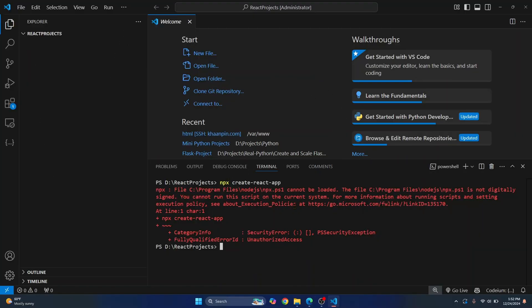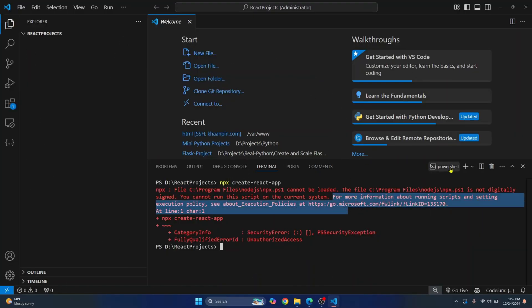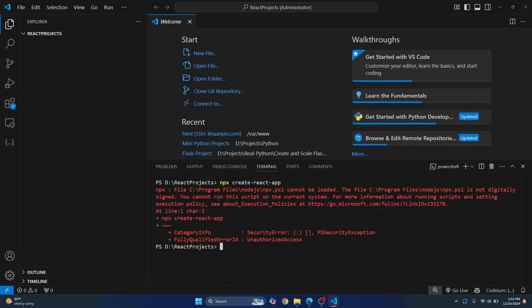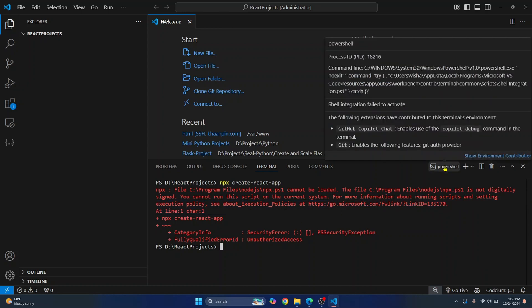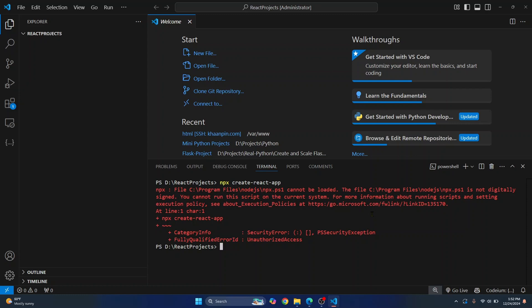So what we can do is set the execution policy for PowerShell, or another quick fix is instead of using PowerShell, you just need to use Command Prompt. Here's how you can change that in Visual Studio Code: